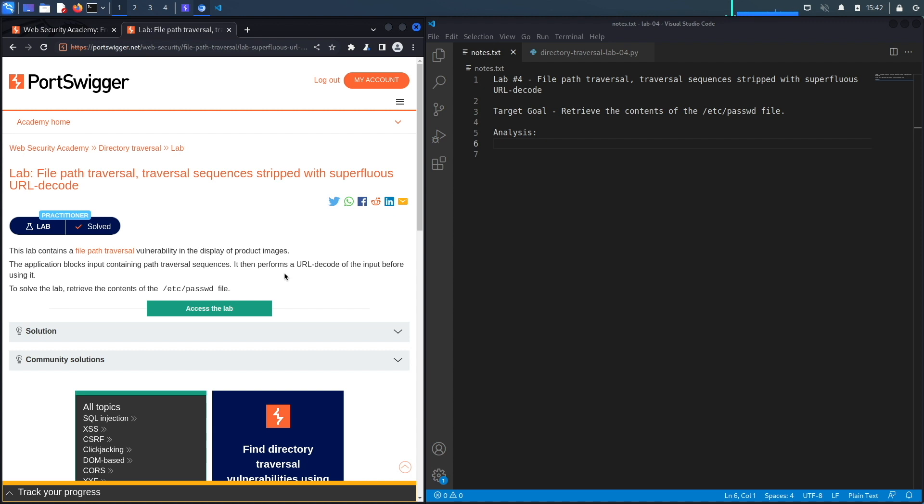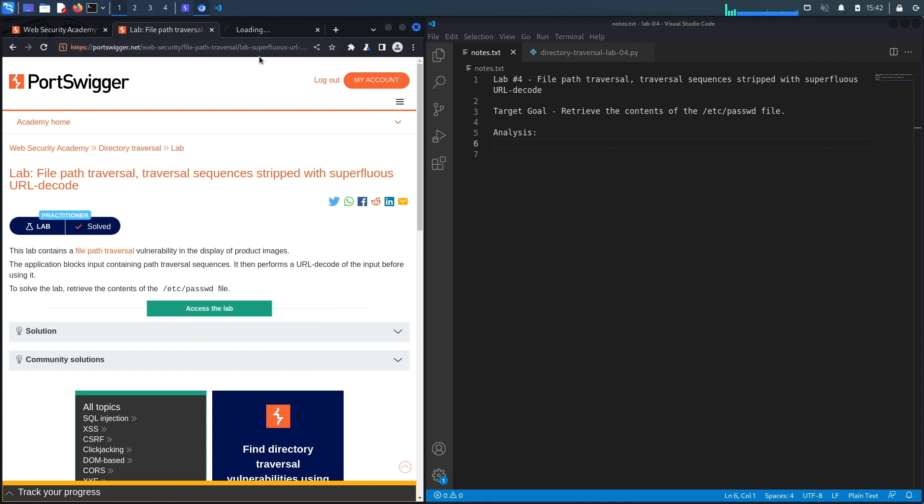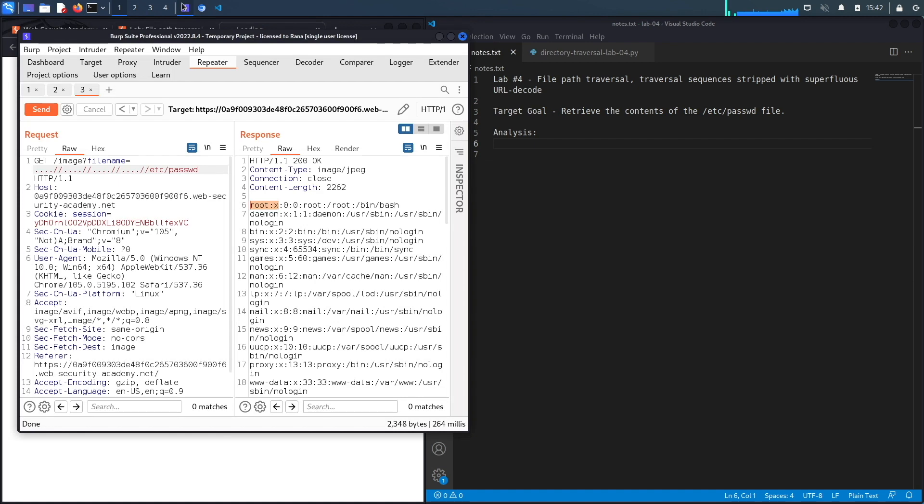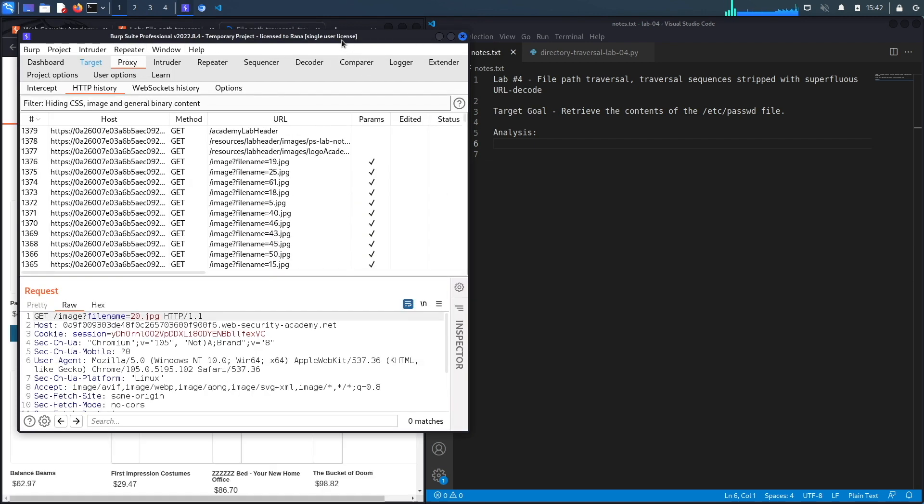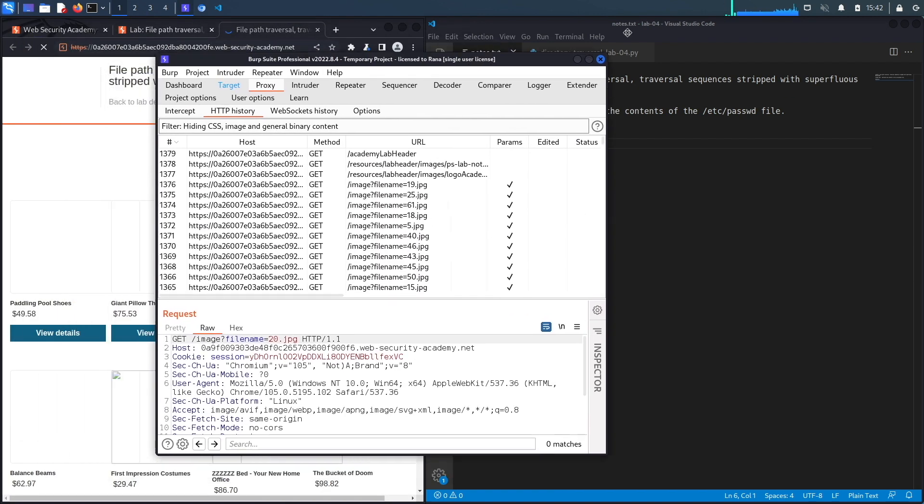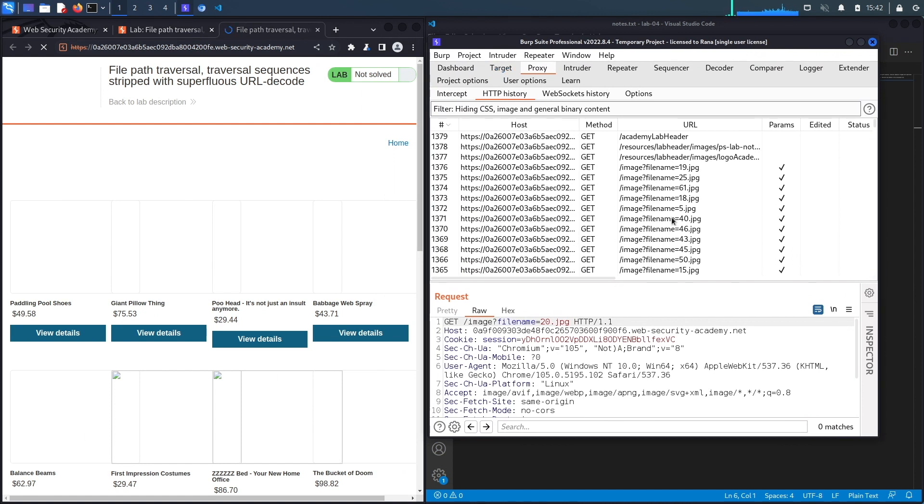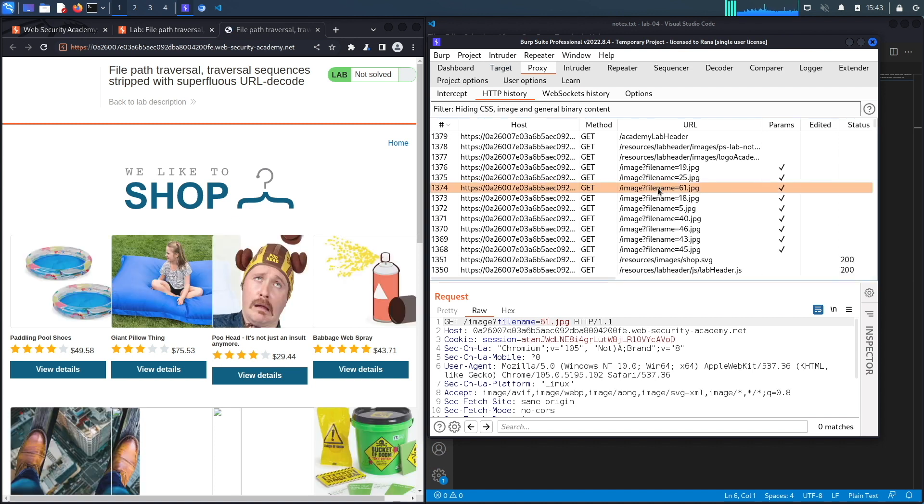Let's access the lab. Notice I'm using the inbuilt browser in Burp so all my requests are already passing through my proxy. The application retrieves images that are displayed in the browser using this URL.